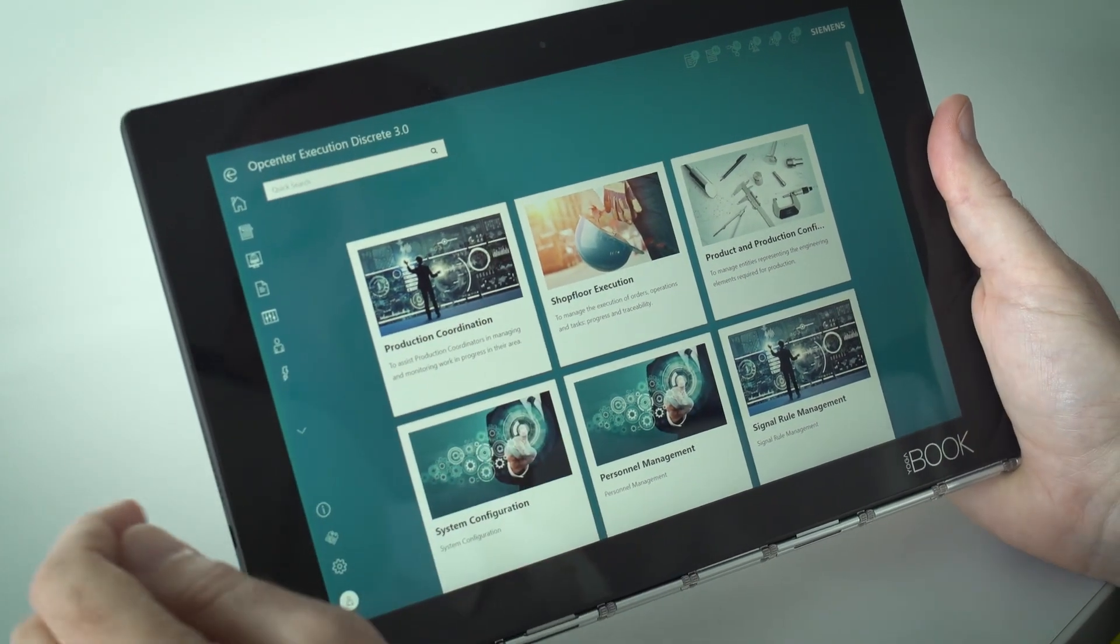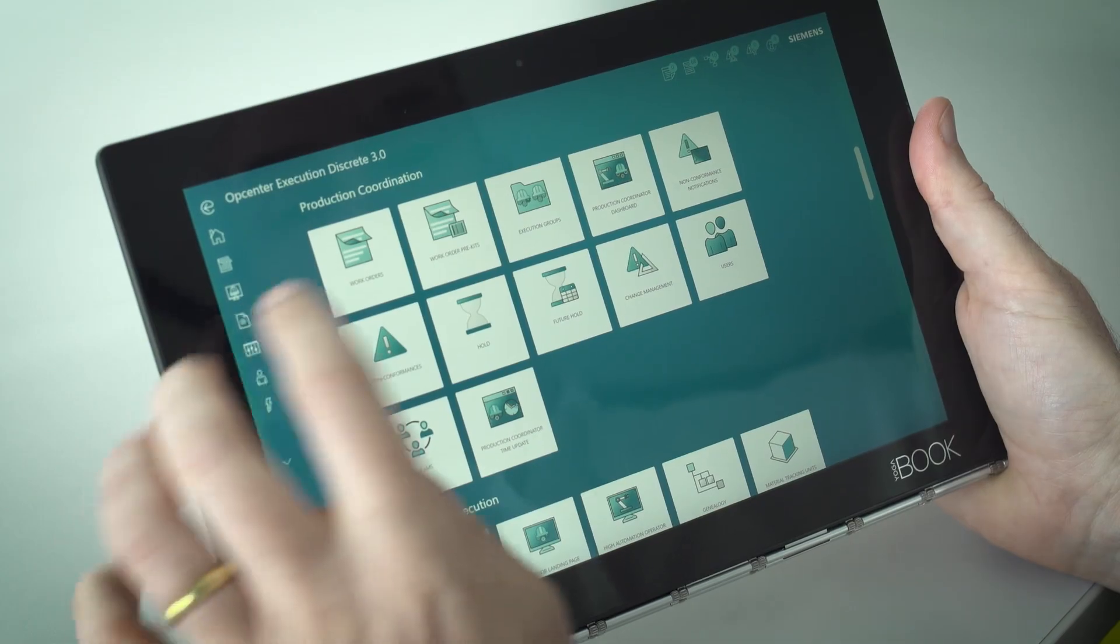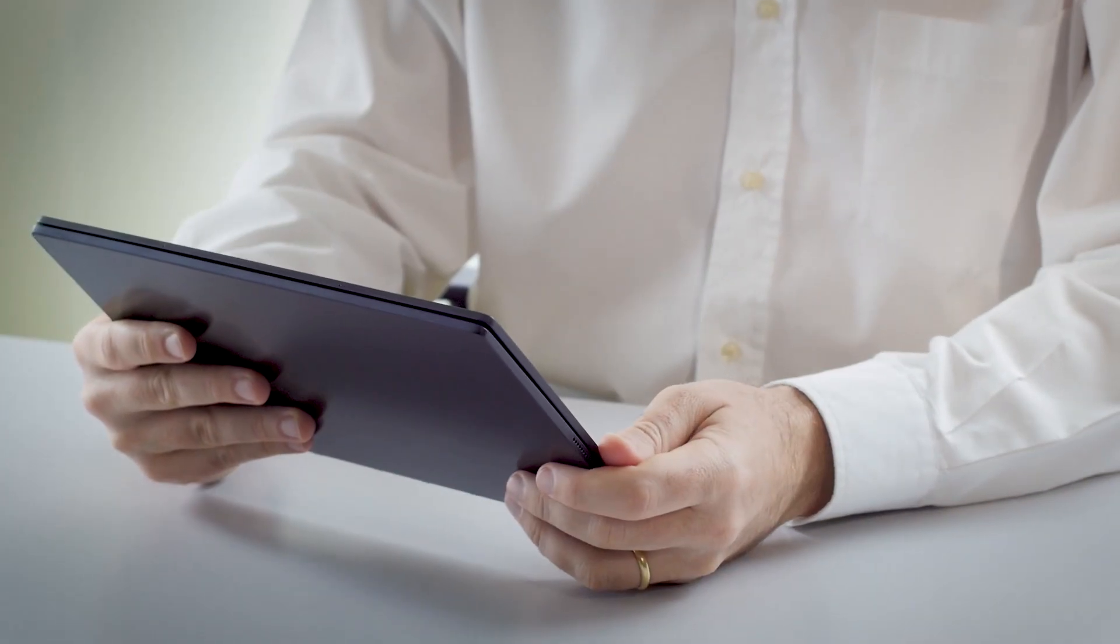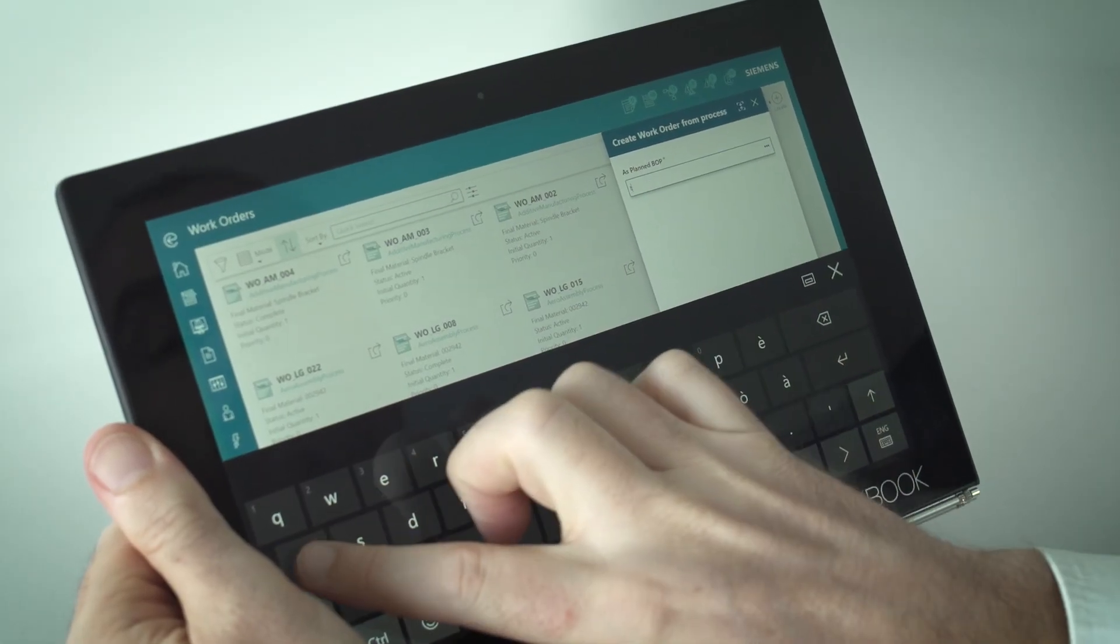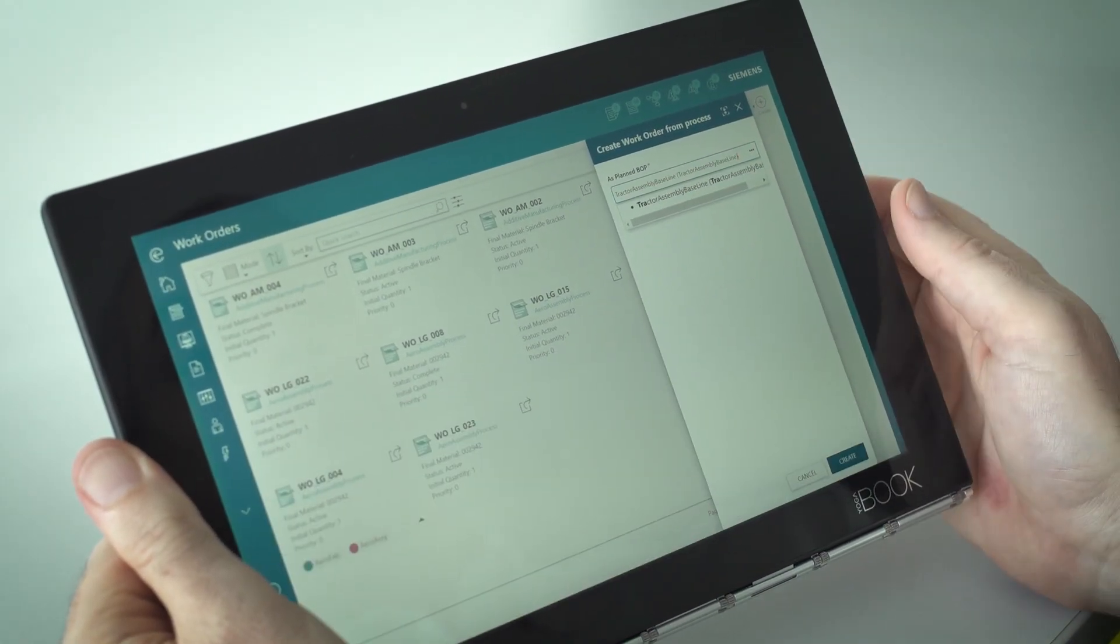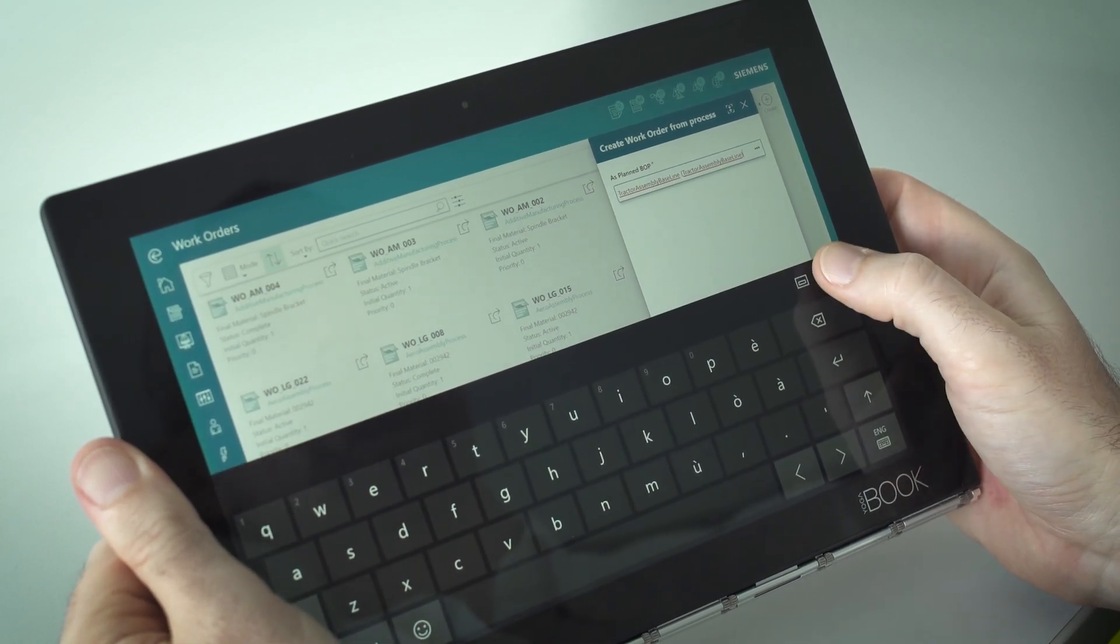When creating work orders, the user can specify the produced quantity and the type of production, whether it is one piece at a time, in batches, or all parts simultaneously.